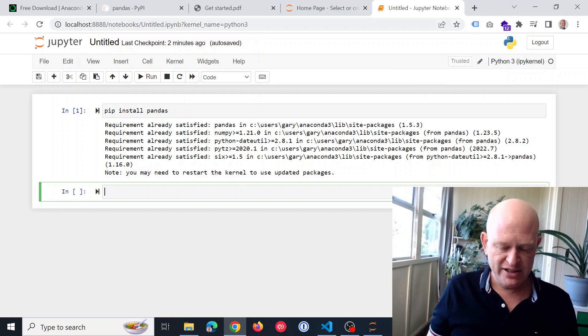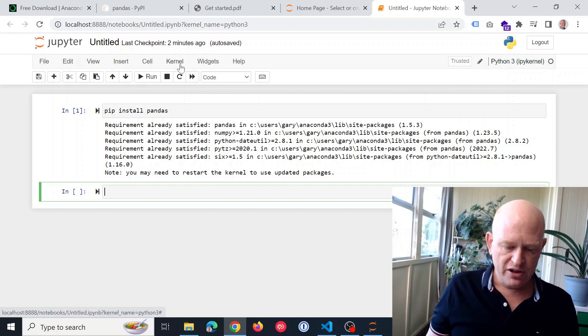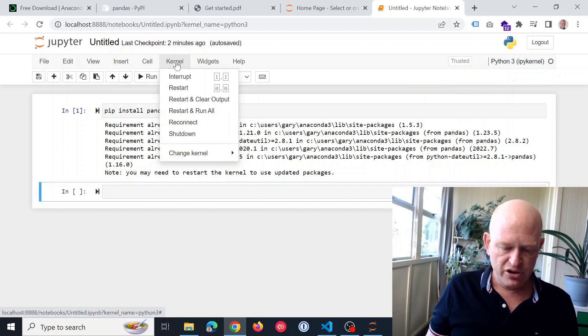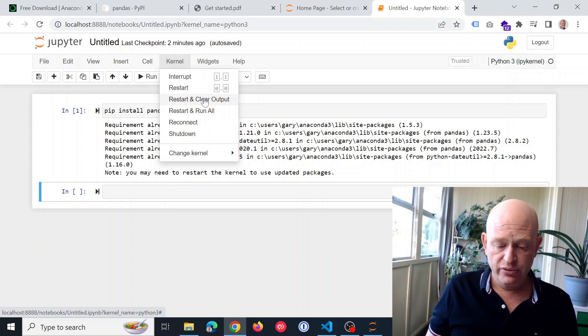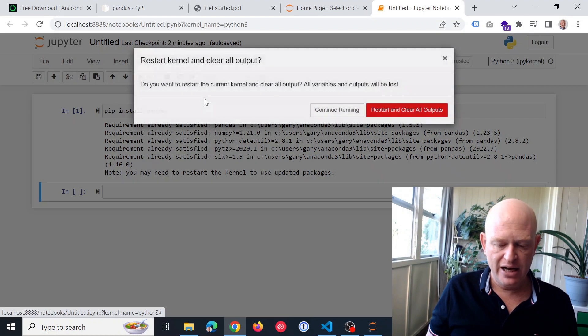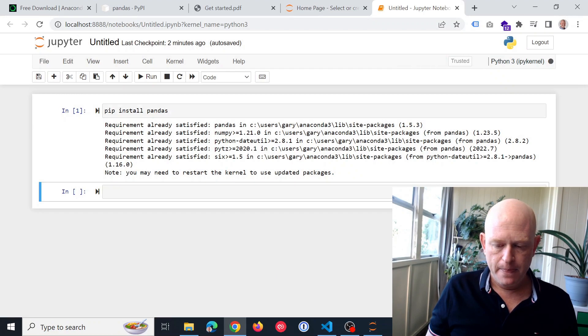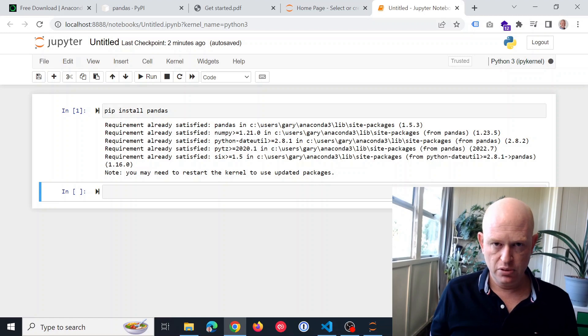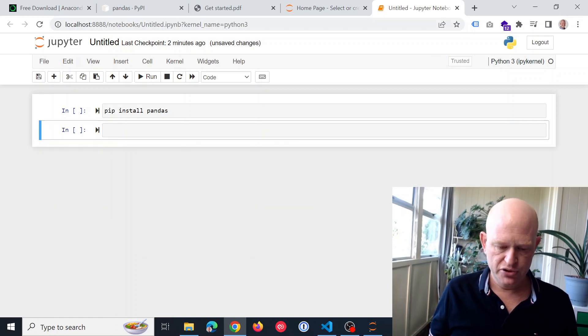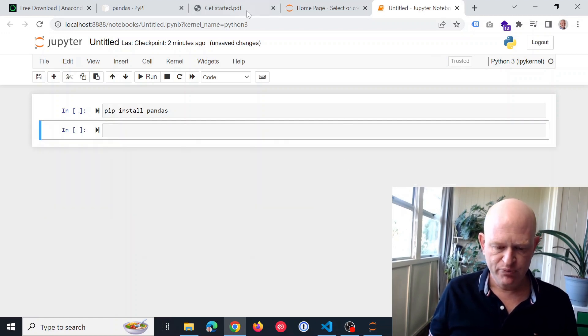But it says here you might need to restart the kernel. So what I'll do here is I click on kernel, and I'm just going to go restart and clear output. That's very normal once you install a new package, and you only need to do it when you install the package.